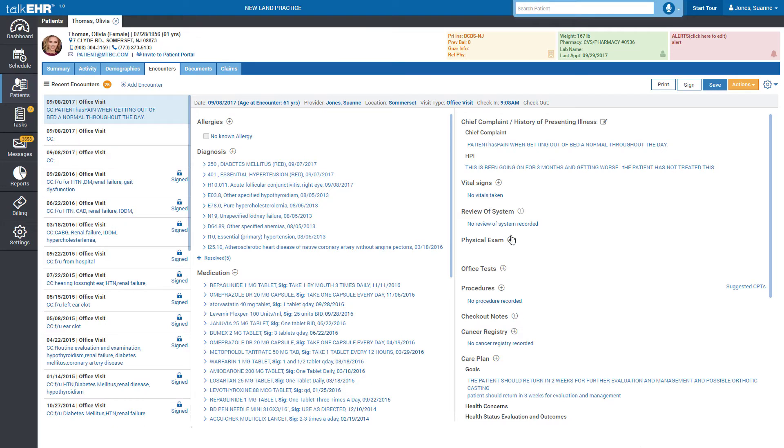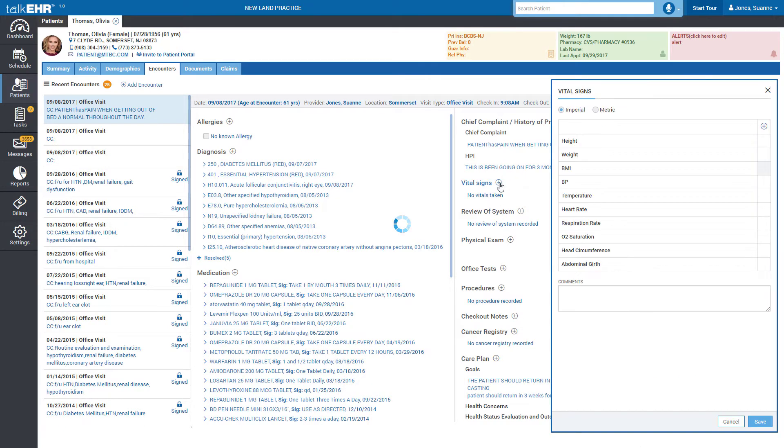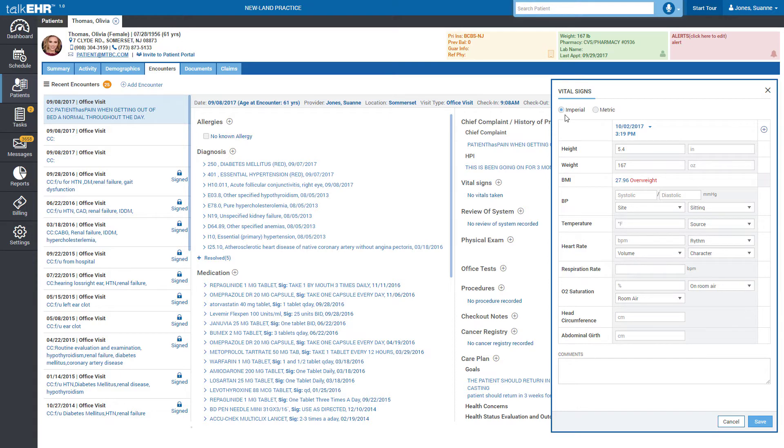To begin adding vitals, click Add button and start recording values for the given date and time. With Talk EHR flowsheets, you have the ability to add vital signs in either imperial or metric units.